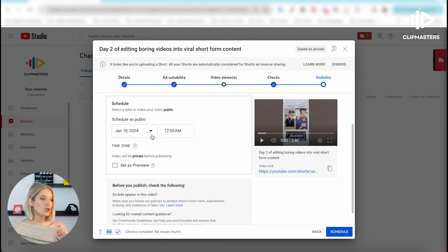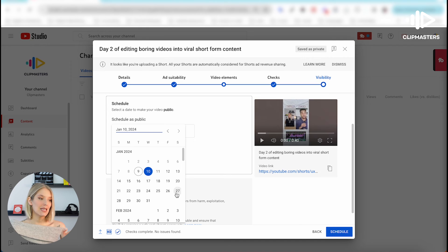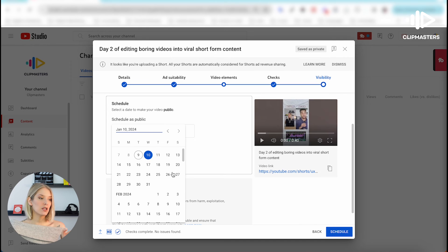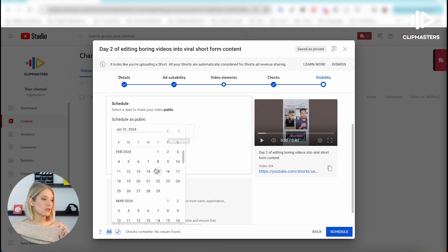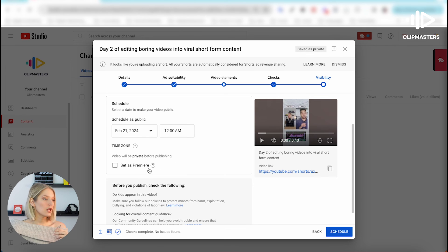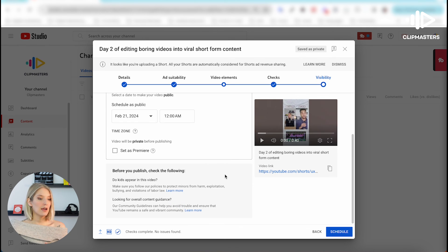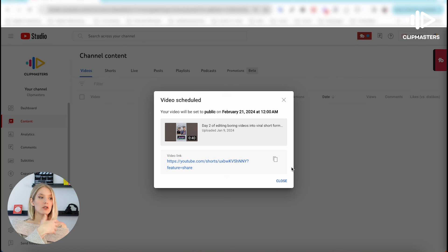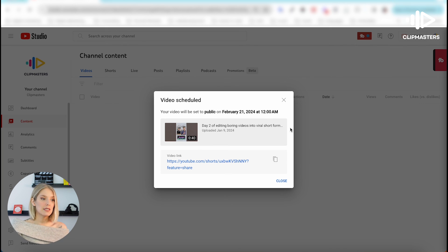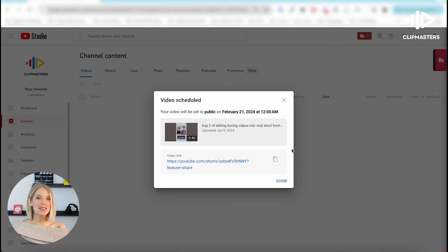All you have to do is click on Schedule and select the date that you want to schedule it to. I'm going to schedule that for some time in, let's say, February, and then I'm going to click on Schedule. There you go — now you can see that YouTube tells you that your video is scheduled and it will go public on the date and time that you've selected. It's that easy.